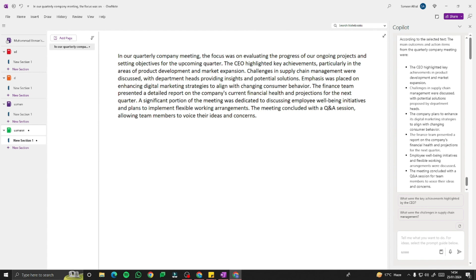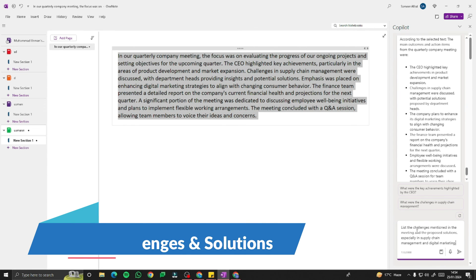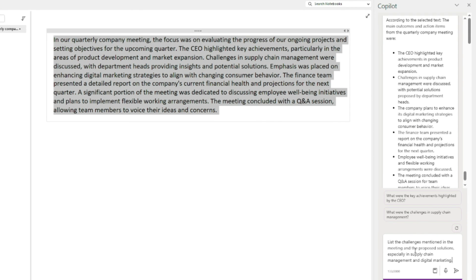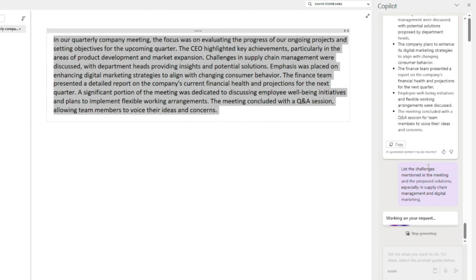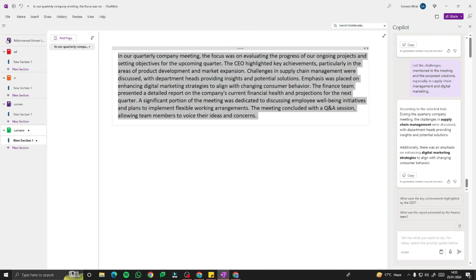Next, let's identify challenges and solutions from the meeting notes. I'll type: 'List the challenges mentioned in the meeting and proposed solutions, especially in supply chain management and digital marketing.' The output identifies: during the quarterly meeting, challenges in supply chain management were discussed with department heads providing insights and potential solutions. There was also an emphasis on enhancing digital marketing strategies to align with changing consumer behavior.